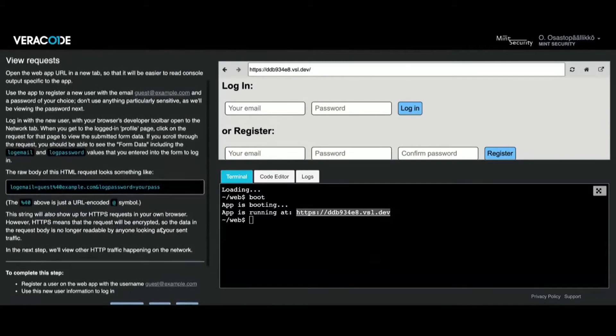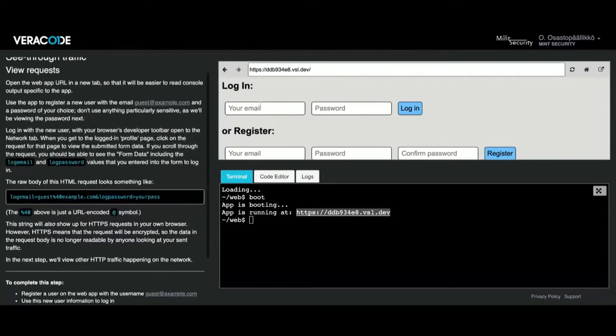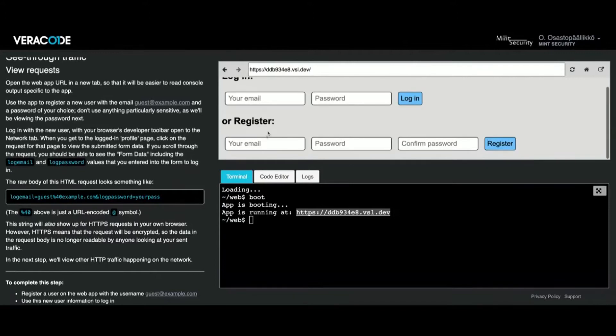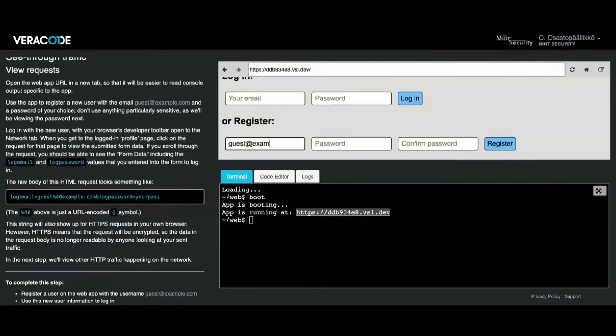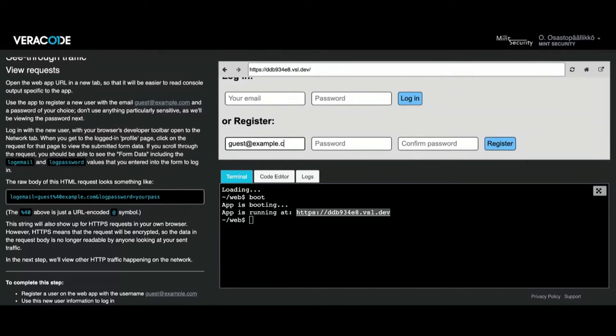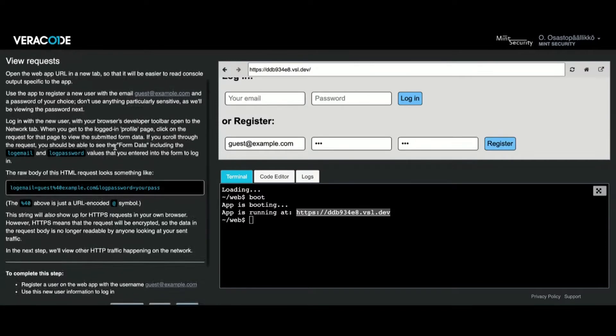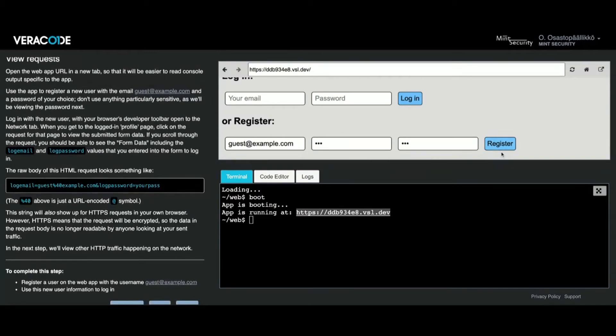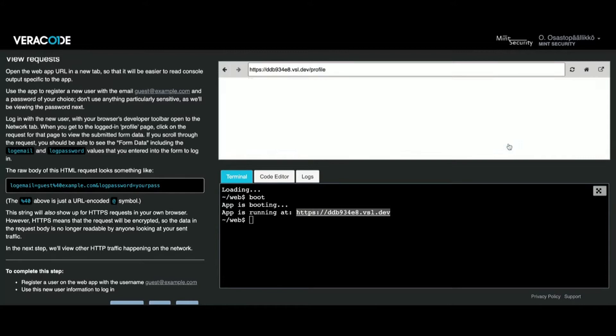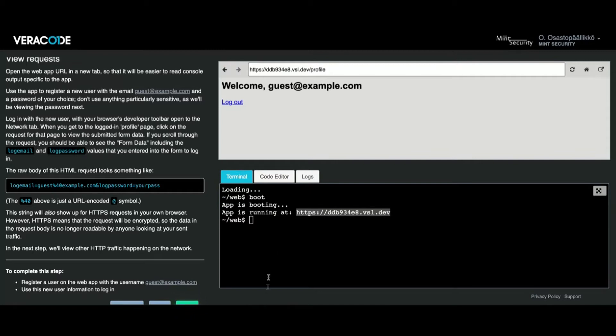I'm going to be using an email of guest@example.com and give it a very poor password. You might even guess it. Now I'm going to press register as it says on the instructions. Very simple stuff. So now I am logged in.